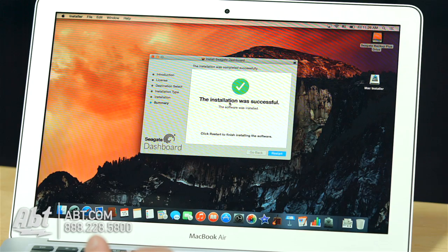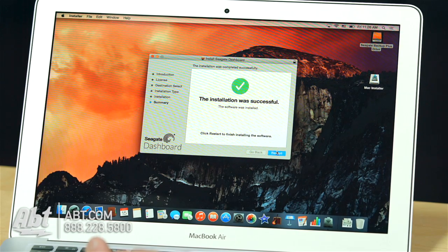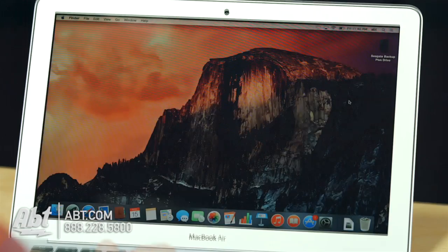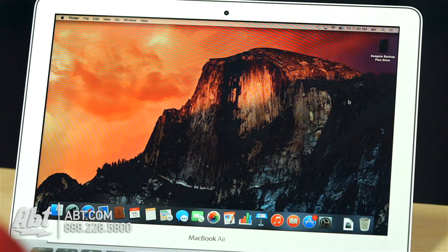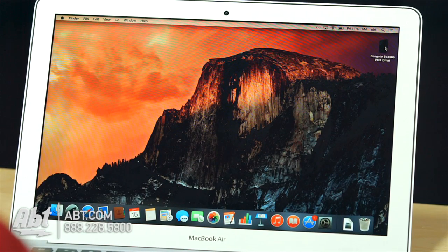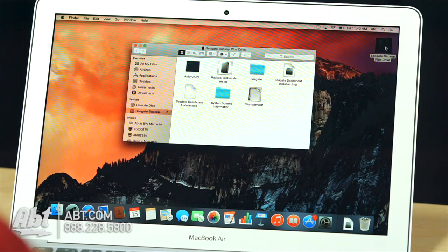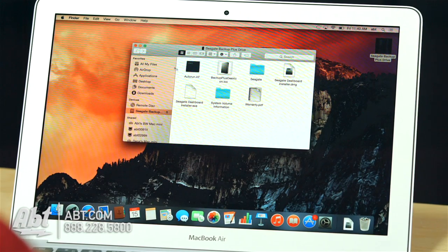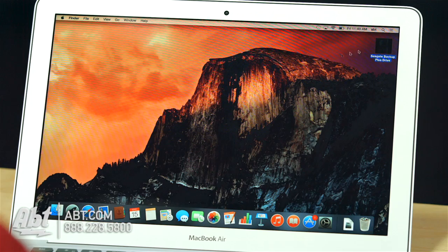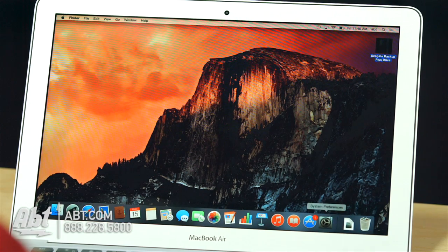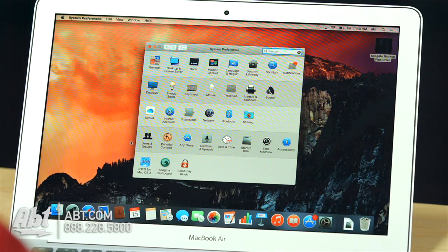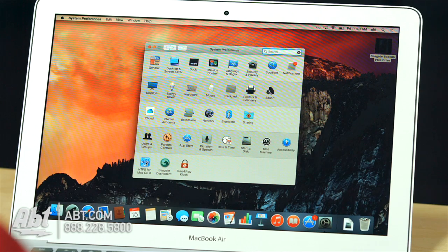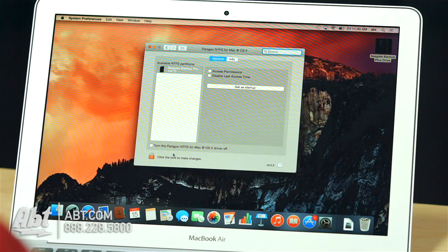Alright, so we have the installation successful. They want me to restart the computer. Alright, so we just rebooted, and now our Seagate backup plus drive has a new icon. If we take a look inside, we've got the original content, and now it's formatted to work for Mac because we installed the Paragon driver. Which in System Preferences, you'll see you've got NTFS for Mac OS X. And here it is. I could turn it off, or I could uninstall it from here.